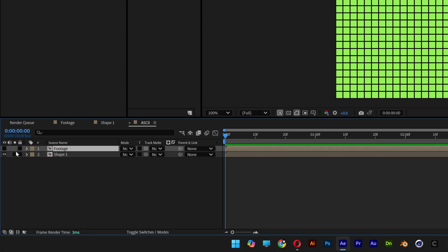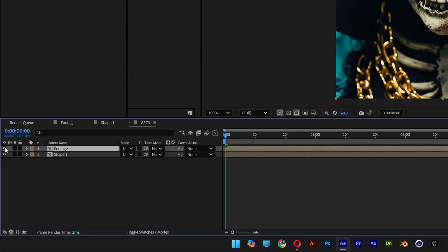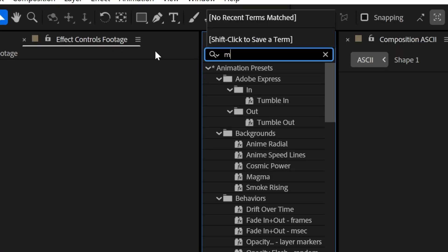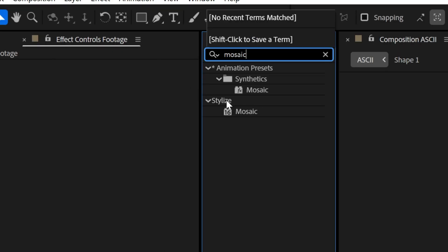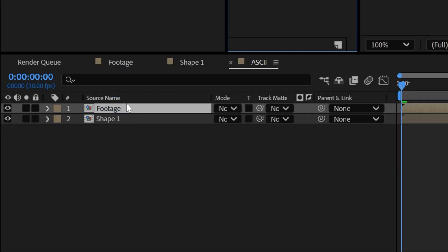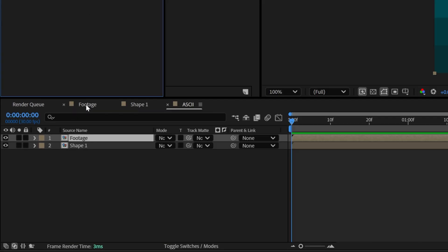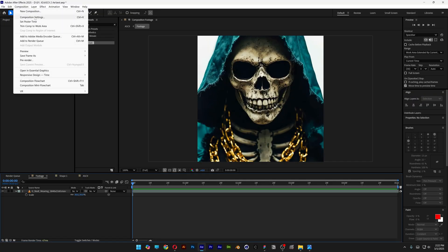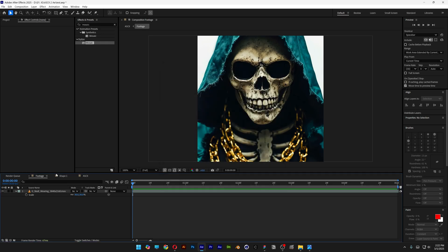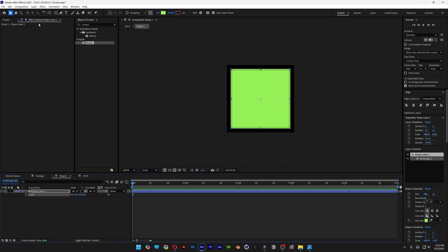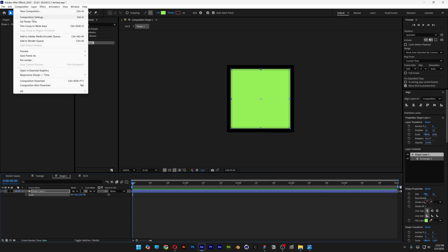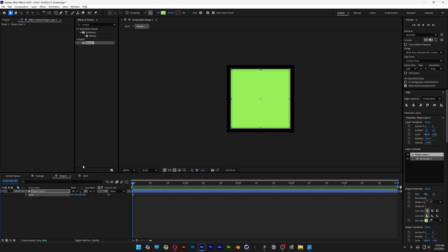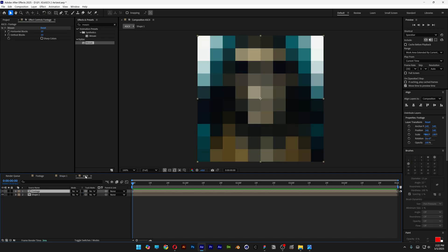Now I'm going to go to the footage, activate the footage. Let's go to effects and presets, type in mosaic, drag and drop the mosaic on the footage and here we're going to need to know the size of the footage. So for example here is comp setting 1080 by 1080 and we're going to go to the shape 1. This is 36 by 36 so let's go to the SG comp.